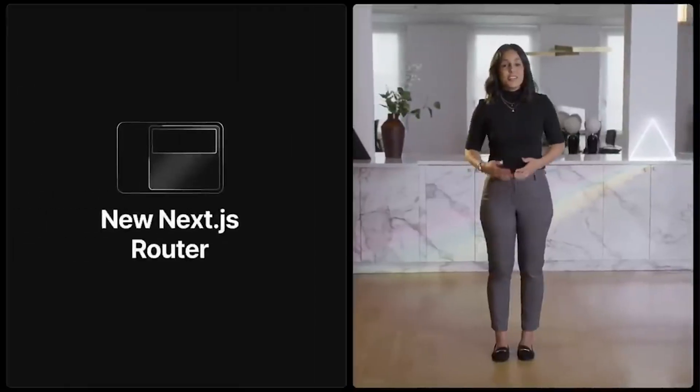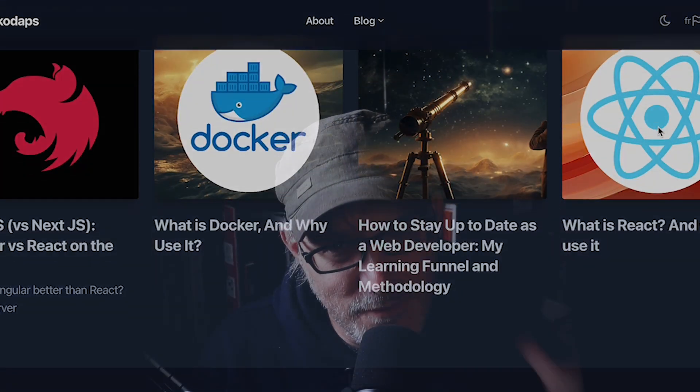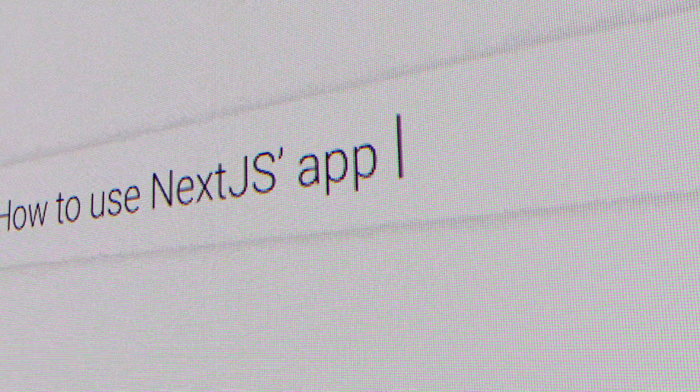When the new app router came out in Next.js, I updated my website to use it. I wanted to understand firsthand how it works and what changes it brought, and whether they're worth the effort to learn. For now, I'm only going to focus on the basics — how the app router actually works.